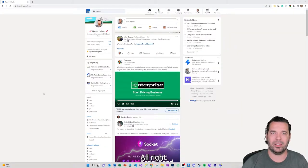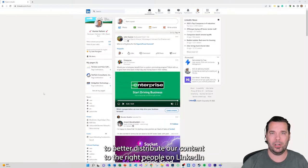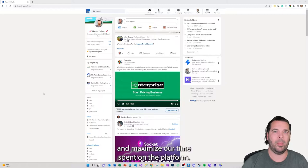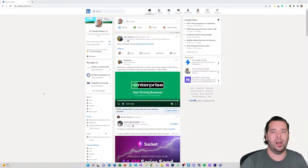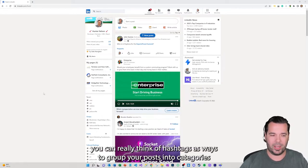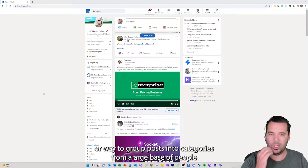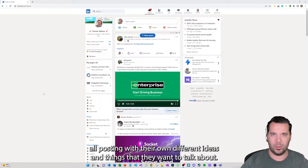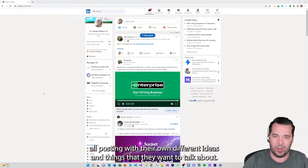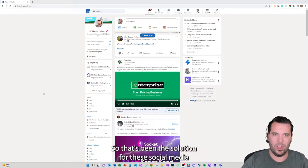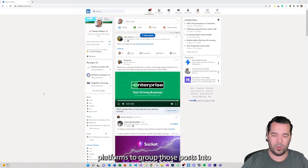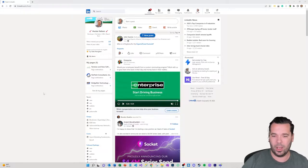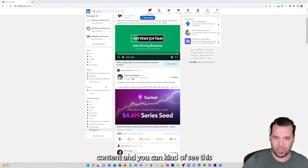Alright, let's talk about some LinkedIn hashtags and how we can use those to better distribute our content to the right people on LinkedIn and maximize our time spent on the platform. Hashtags are really ways to group your posts into categories, grouping posts into categories from a large base of people all posting with their own different ideas and things that they want to talk about. That's been the solution for these social media platforms to help group those posts into types of content.